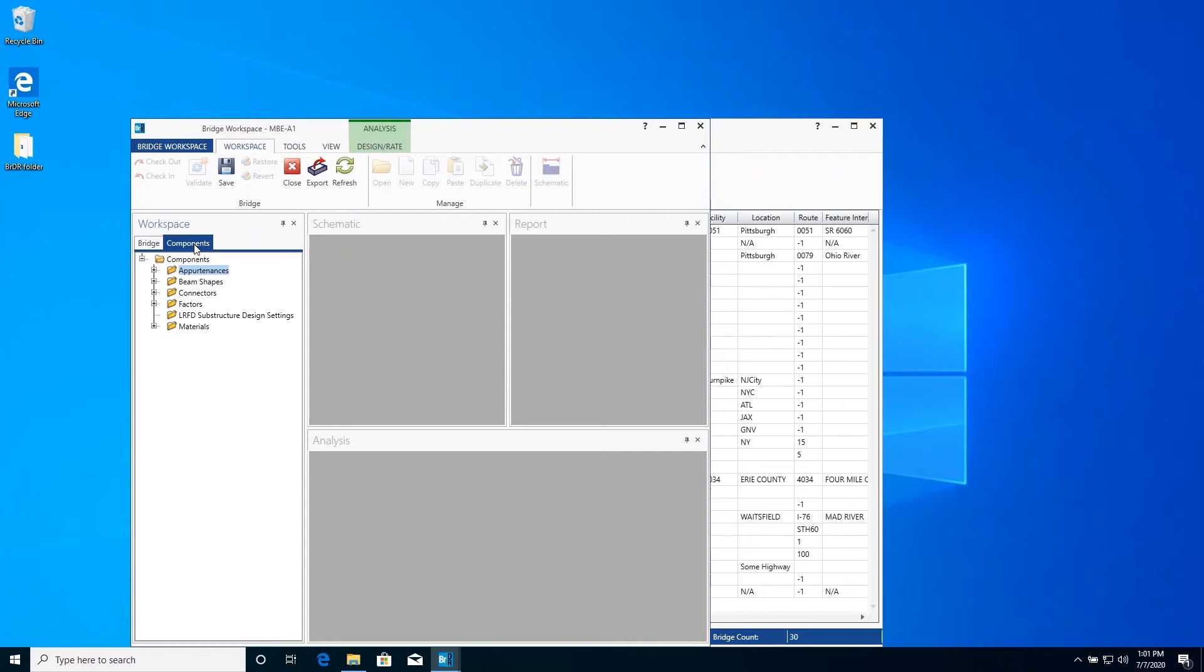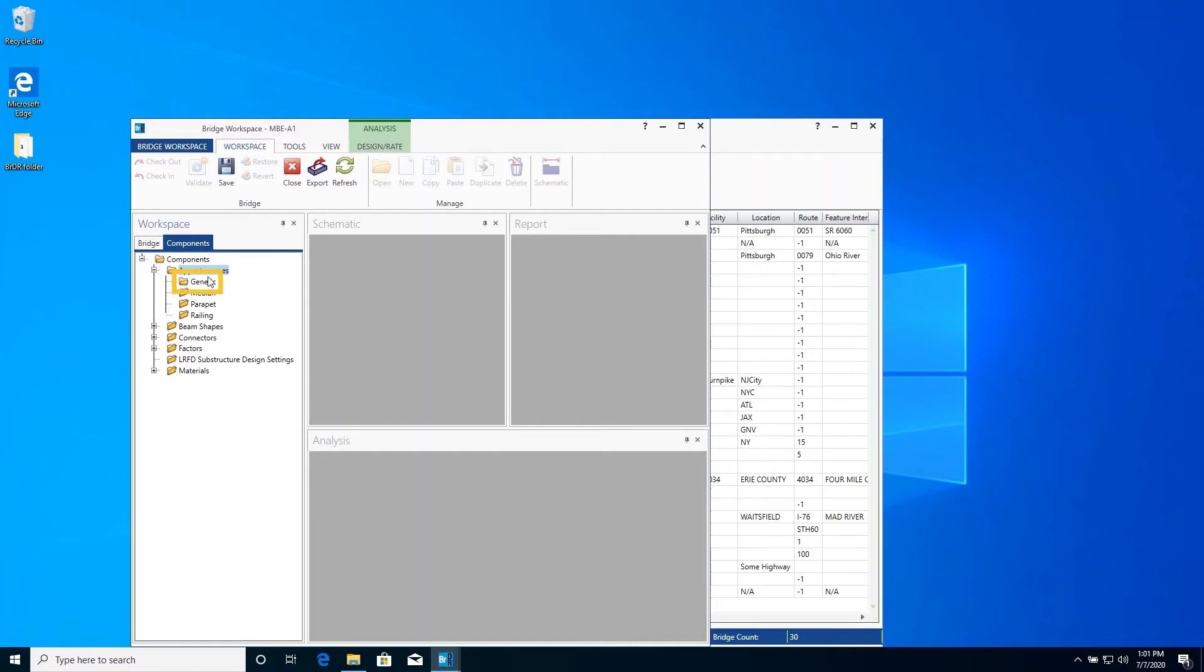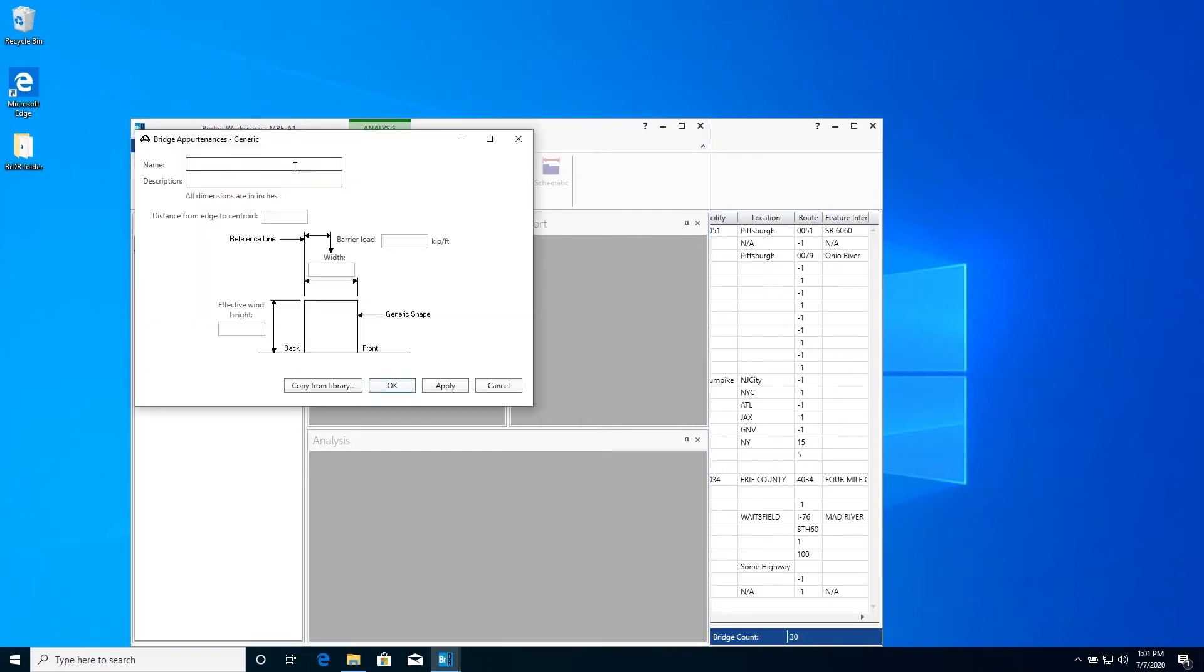Expand the tree under Appurtenances and double-click on Generic to create a generic appurtenance to describe the bottom concrete portion of this barrier. Enter the following information.